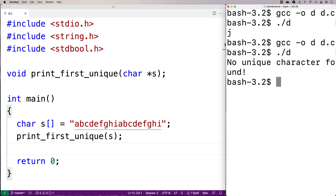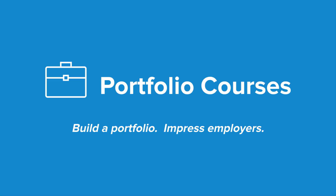And so we've now created a function in C which allows us to print out the first unique character in a string. Check out portfoliocourses.com, where we'll help you build a portfolio that will impress employers, including courses to help you develop C programming projects.